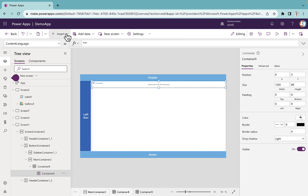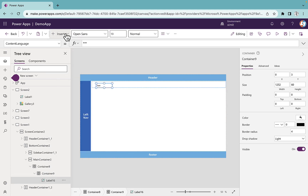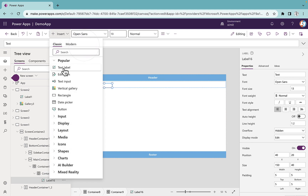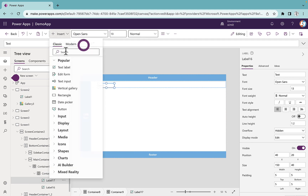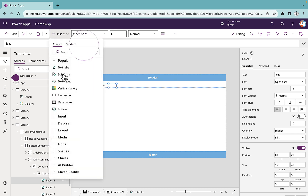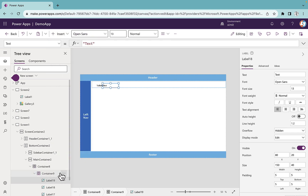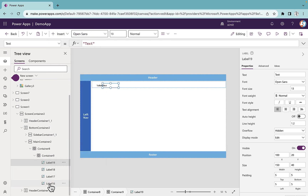I'll set the height to 60. Now inside this container I'm going to insert some text labels. I'll insert four text labels one by one to have good naming convention, so I have label 16 through label 19.